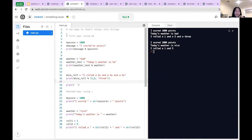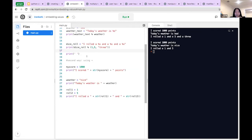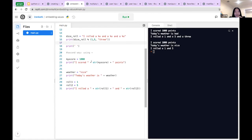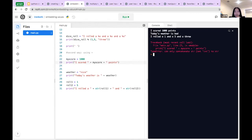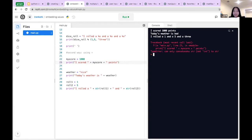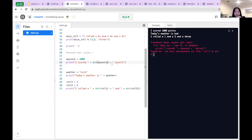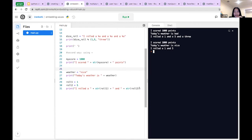That's how to use percent-s to embed values. The second way is the addition method — slightly easier to understand. You just have a string and add it to your variable: 'I scored' plus my_score plus 'points.' But if you don't have str() — which stands for string — Python will say you can only concatenate strings, not integers. So you wrap the integer with str() to convert it. They're all strings now and you can print it out.